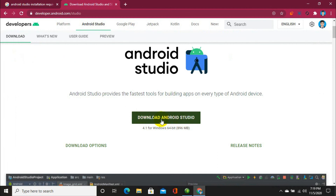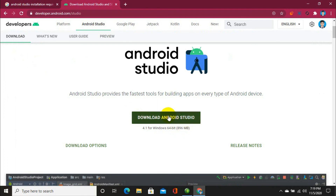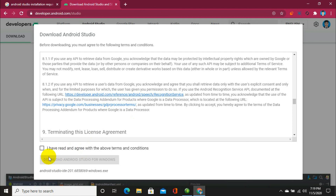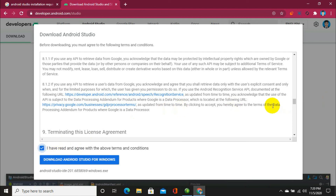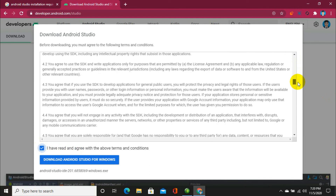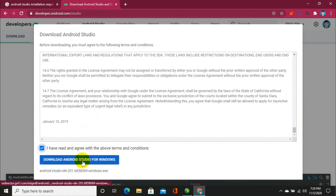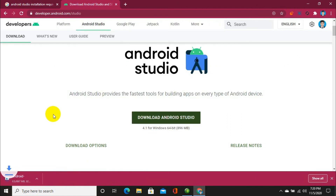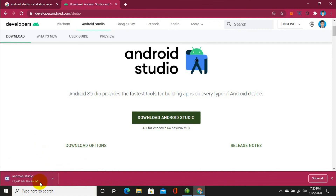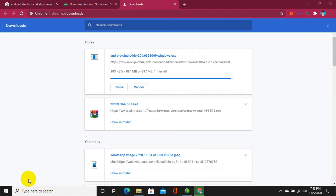Move to download Android Studio. Its latest version is 4.1 for Windows, 64-bit, approximately 900MB in size. Let's download it. Here you have to confirm their terms and conditions. If you want to read them you can, and then click on 'Download Android Studio for Windows'. After clicking on it you can see the downloading has begun.